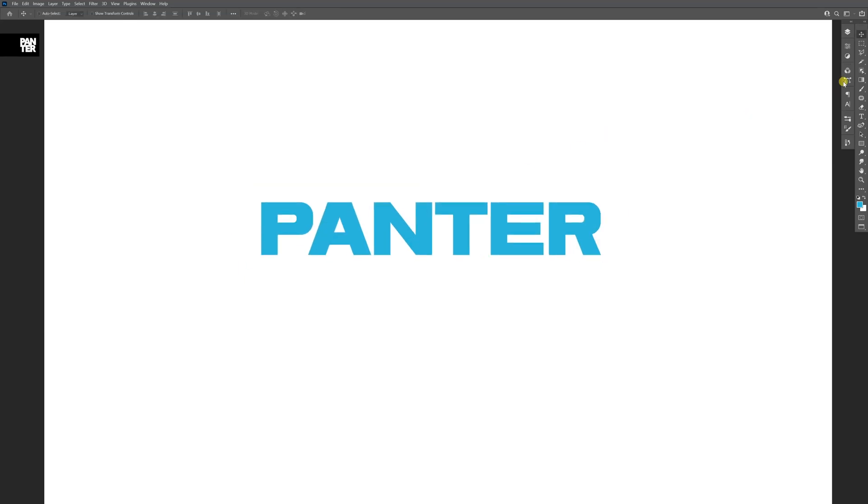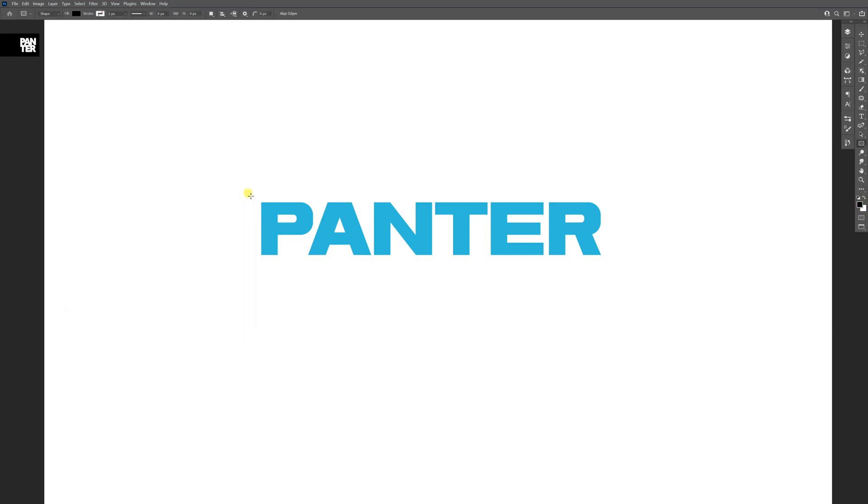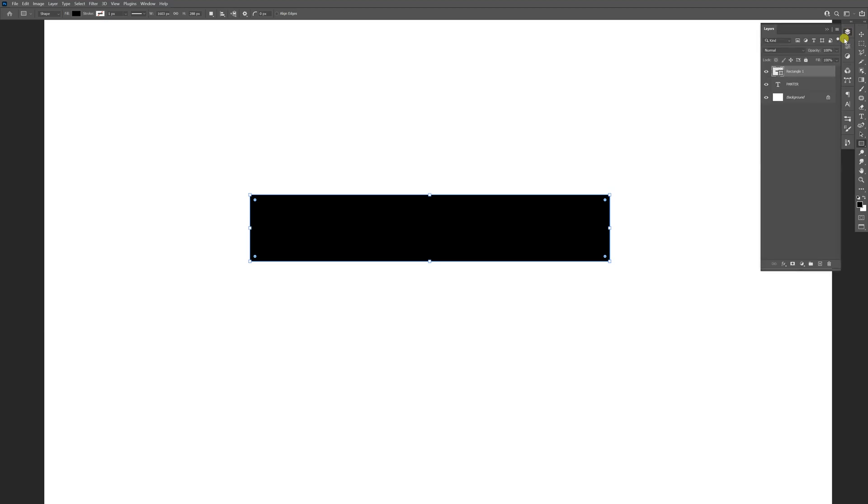I'm going to select the rectangle tool, choose black color, and create a rectangle around the text. Then go to the layers and drag the rectangle under the text.